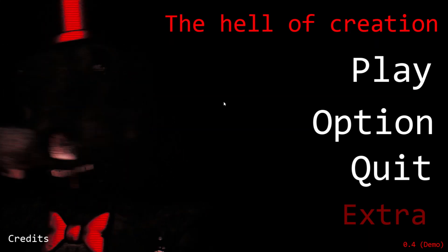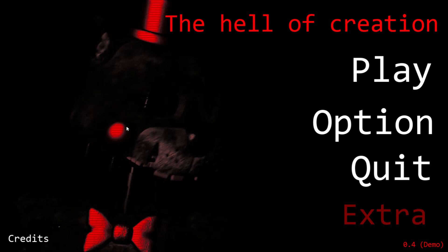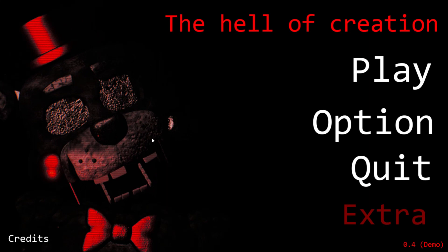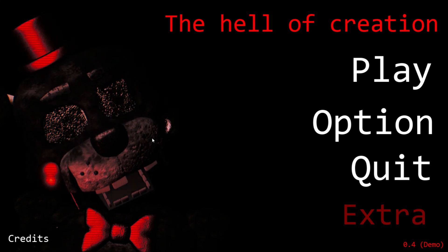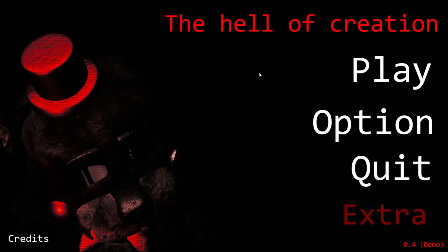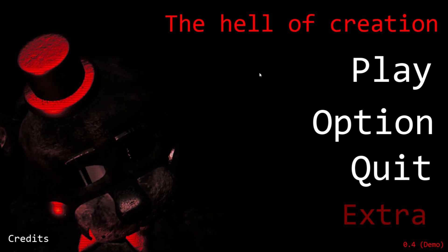And so we're going to face this animatronic called Lefty. I think this is Lefty, a Ninety Left animatronic. Yeah, we're going to get started and see what this game is about.